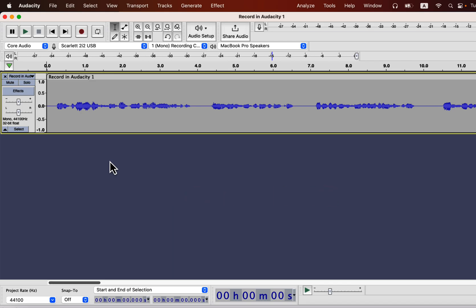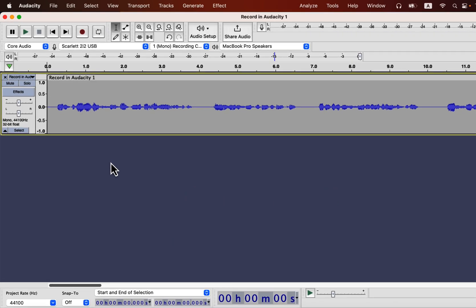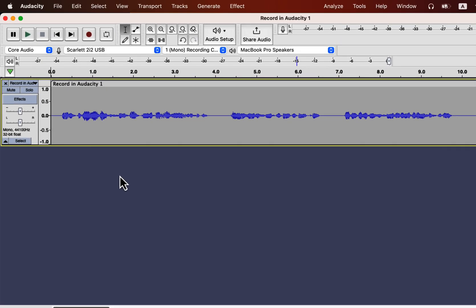I will first show you how to make a piece of recording better with Audacity real-time effects. After that, I will show you where to get and how to install them.